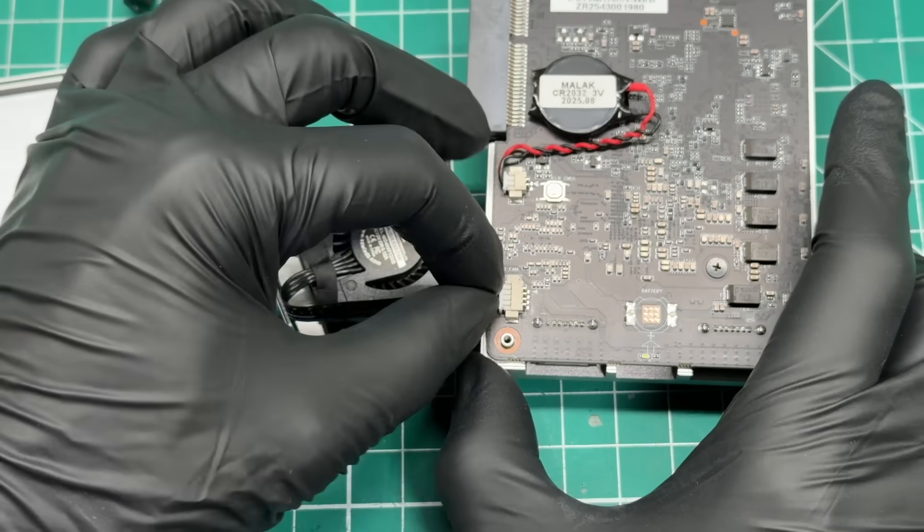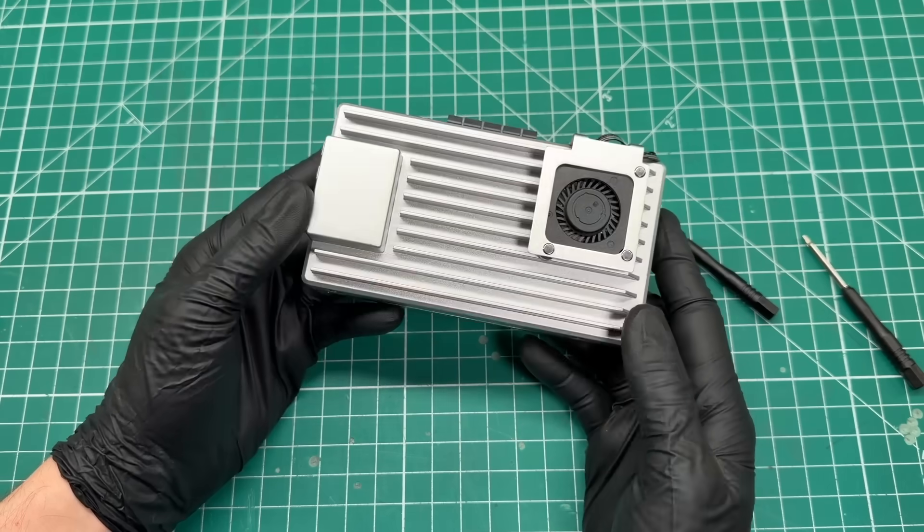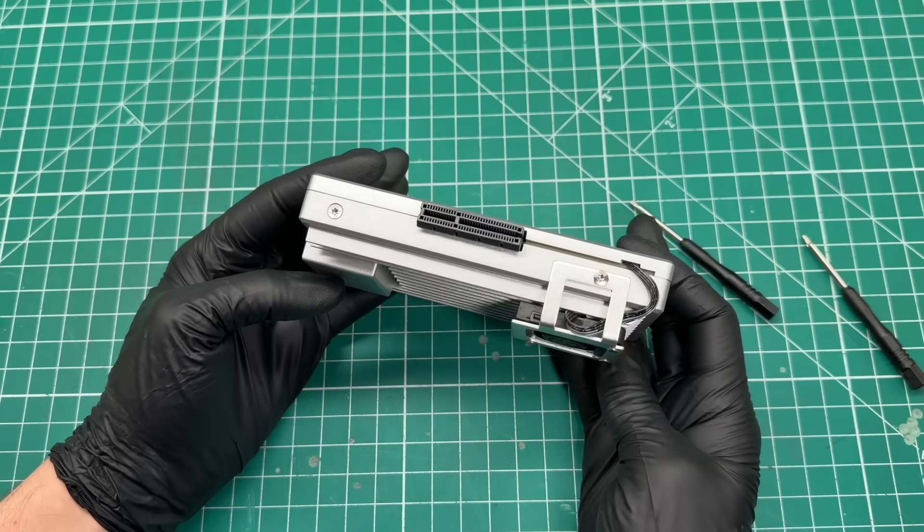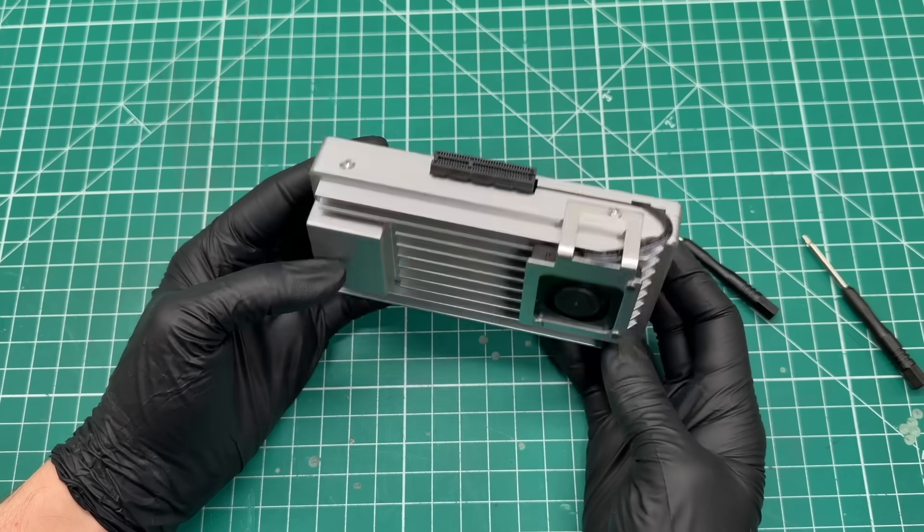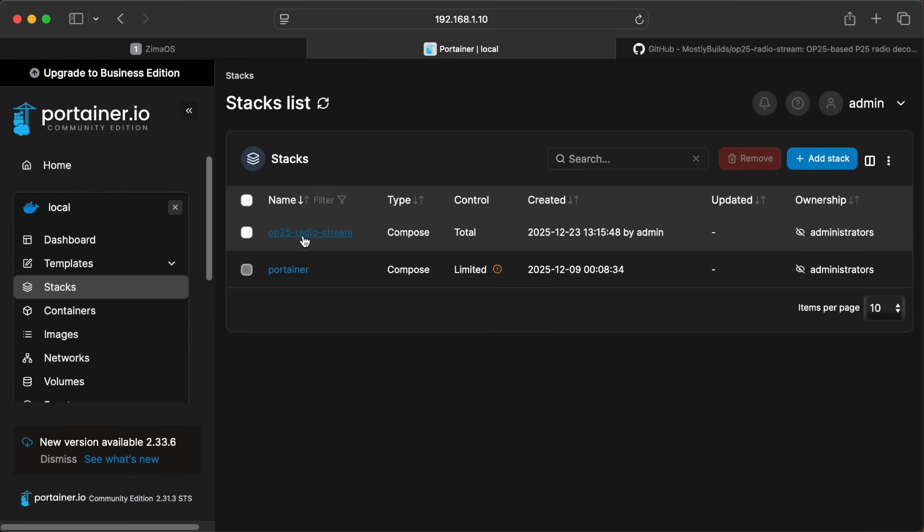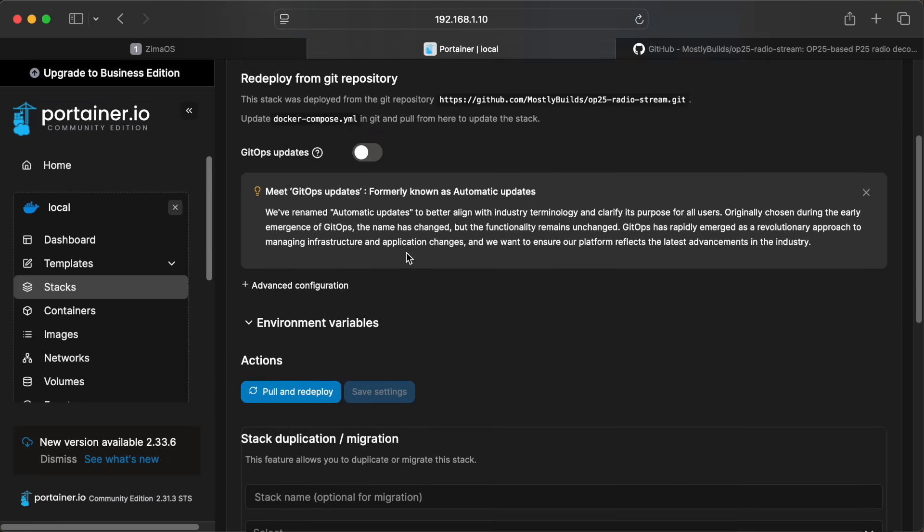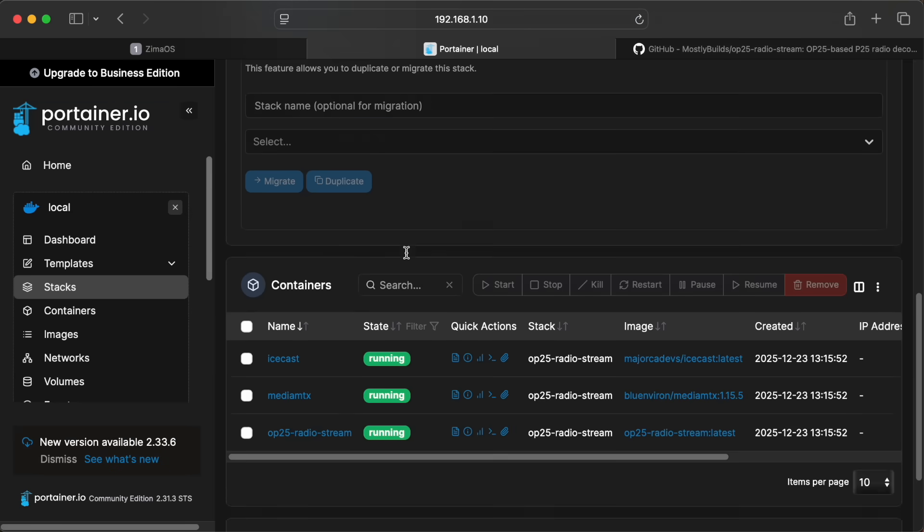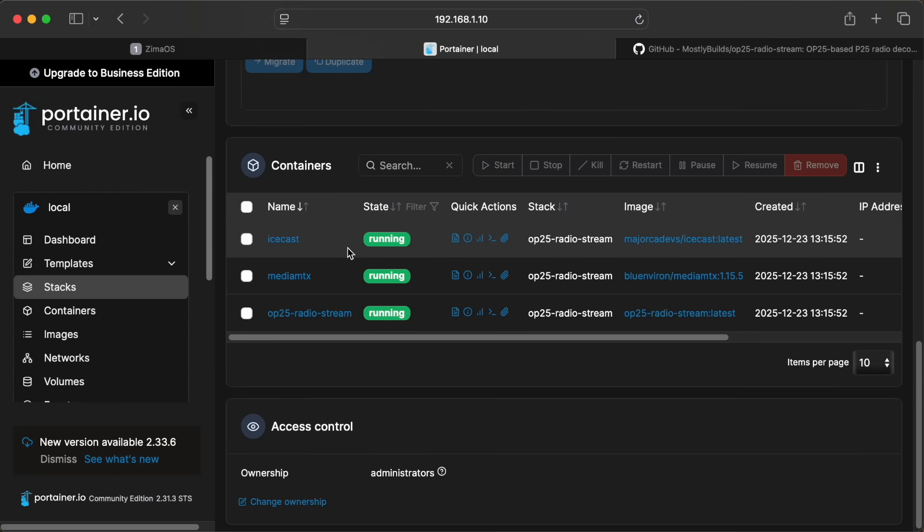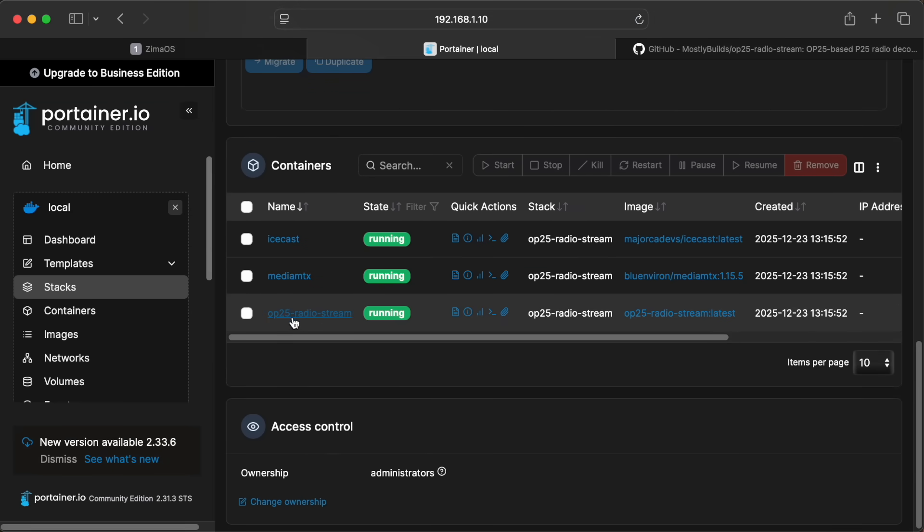For heavier workloads though, this device does get pretty warm and would benefit from the optional cooling fan that came with it. Spoiler alert, I ended up installing that later just to have it available for the future. Alright cool, it finished deploying.